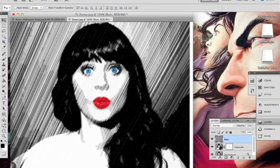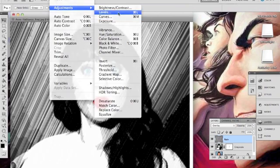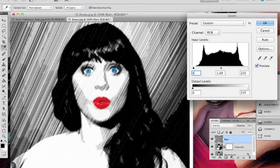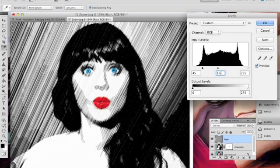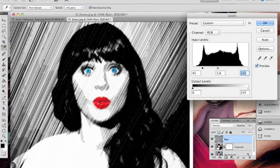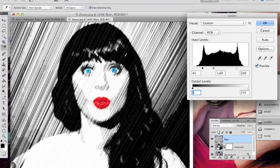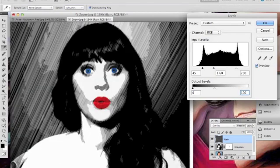Now we are going to change the levels on the rain layer to make them less dark and less prominent. Again, just go into your level menu like before. We are going to use the values of 45, 1.6, and 200. For the output level, we are going to leave it at 0 and change the white to 100. Hit OK. That just darkens up the layer a little bit and gives it a better look.